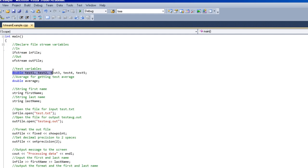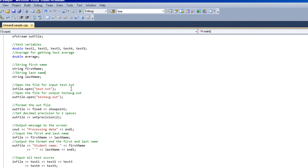If you go down here a little bit further, you see I just declared all the double tests, and then a double average to get the average. You should understand that already.